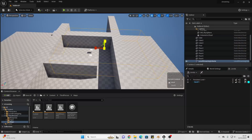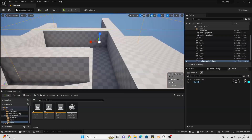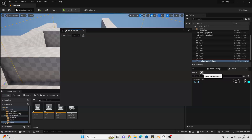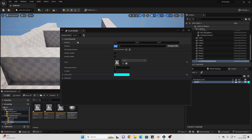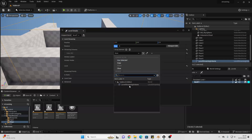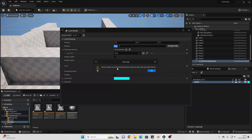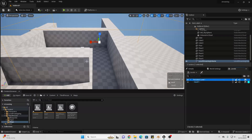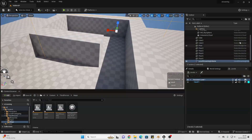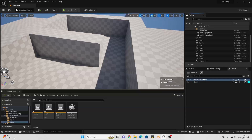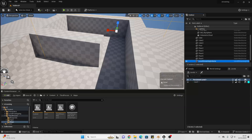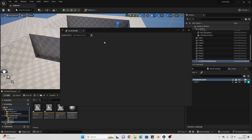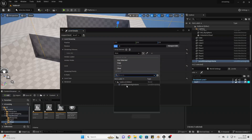I've wrapped the volume around the whole area. Then to trigger it, go to the pencil icon — this gives us the level details. Select Level 1, then go to Streaming Volumes and click Add Array Element, then select the Level Streaming Volume. There's an error: Cannot add Level Streaming Volume which is not in the Persistent Level. So I need to place the Level Streaming Volume in the Persistent Level. I'll copy it, delete it, switch to the Persistent Level, and paste it there. Now going back to the pencil icon, I'll select Level 1, set the Streaming Volume to the Level Streaming Volume, and save.